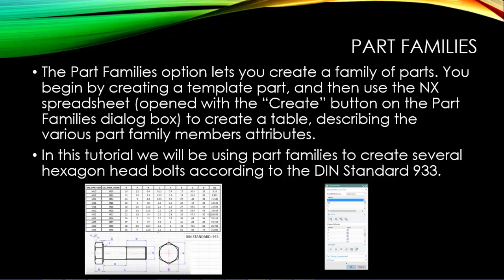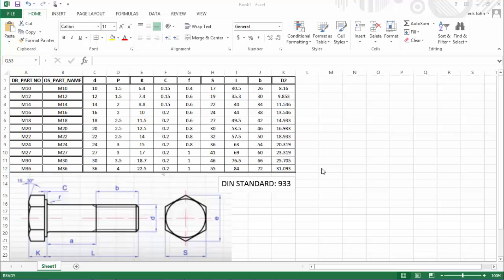In this tutorial, we will be using Part Families to create several hexagon head bolts according to the DIN standard 933. Here's a previously created spreadsheet with all the dimensional values from the standard input in the same format that NX will create a spreadsheet for Part Families.